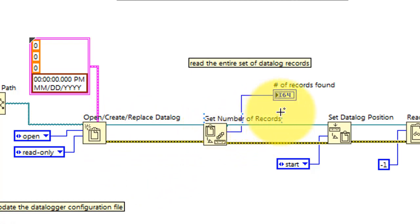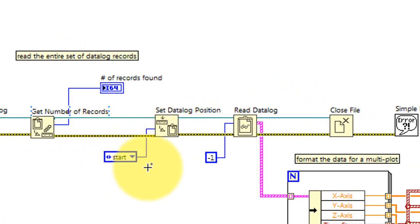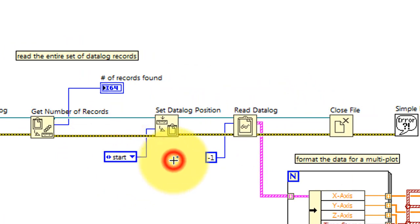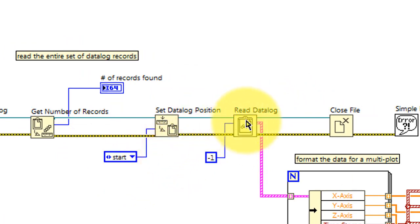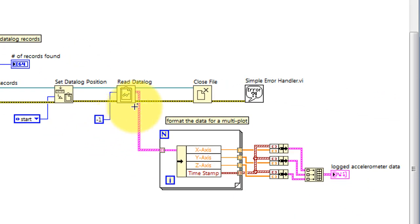The number of records is displayed. We make sure that we're at the beginning of the datalog, read all of the datalog entries, and then format the data into a multitrace plot.